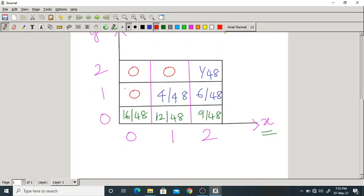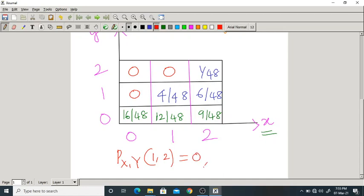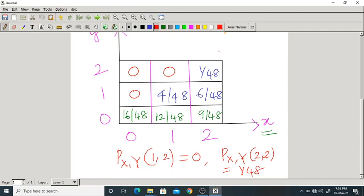Now this is the joint PMF. For example, P_{X,Y}(1, 2) — that means 1 question asked and 2 wrong answers — what is the answer? Looking at the table, it is 0 (impossible). P_{X,Y}(2, 2) is 1/48.